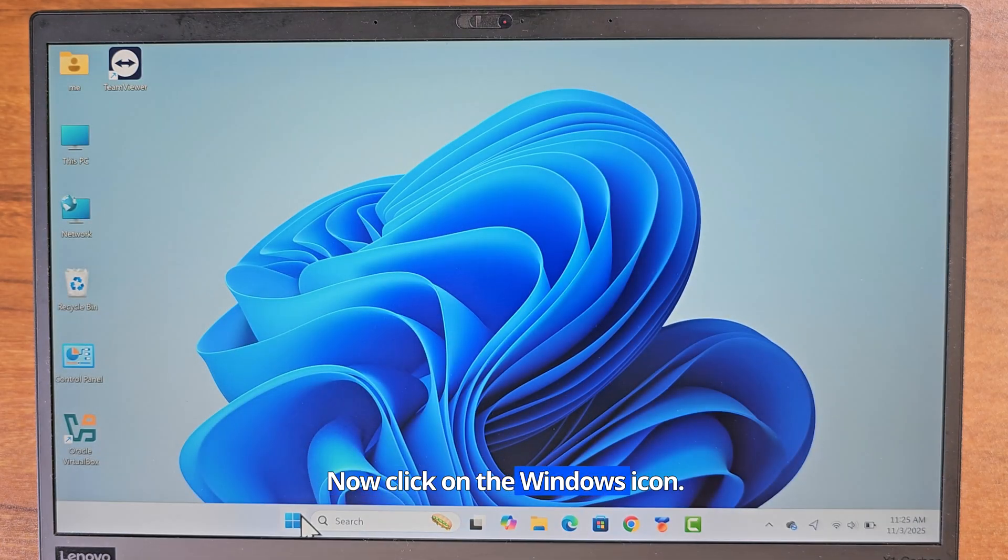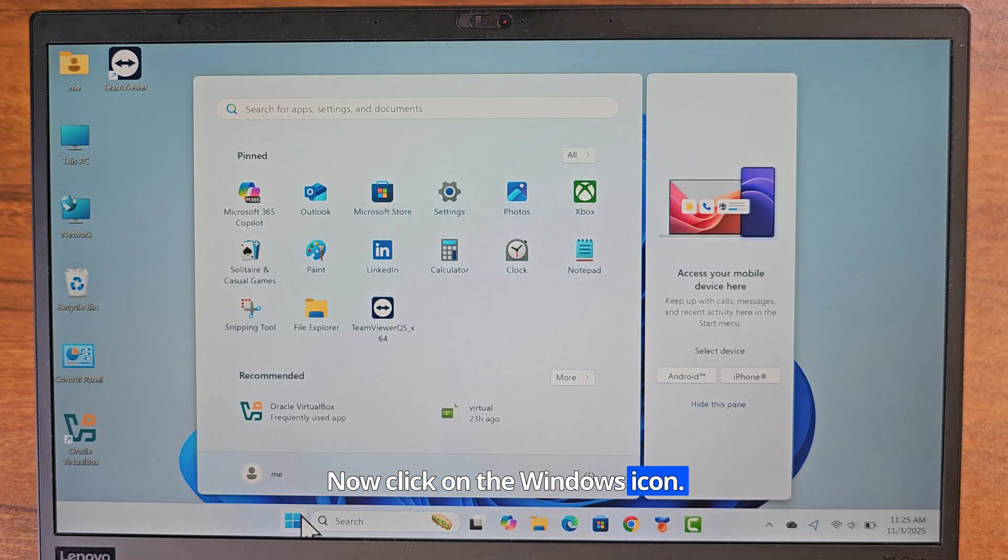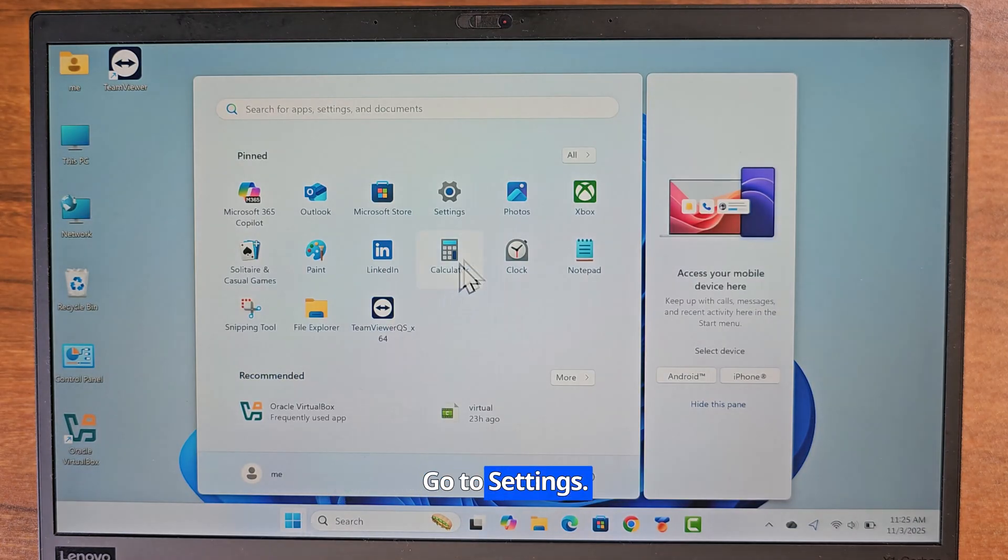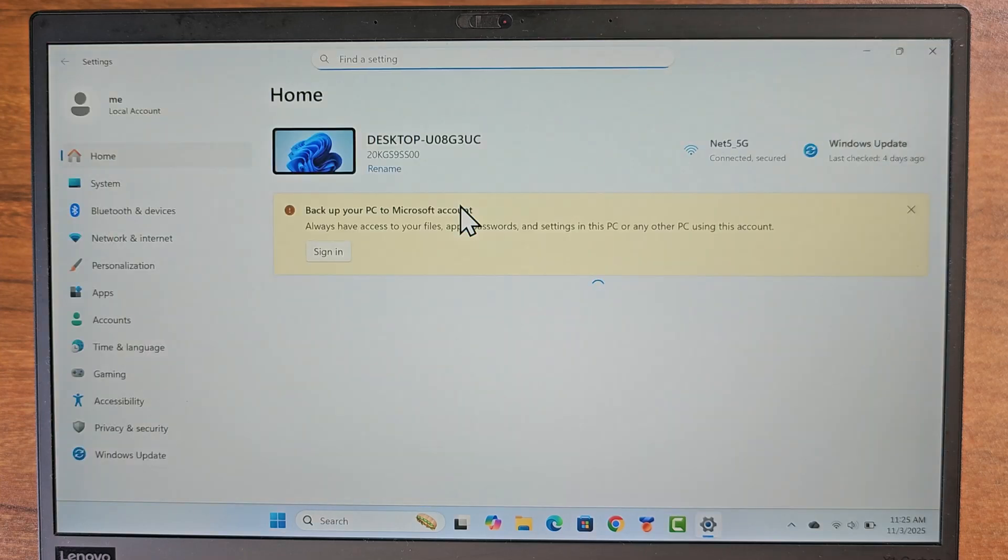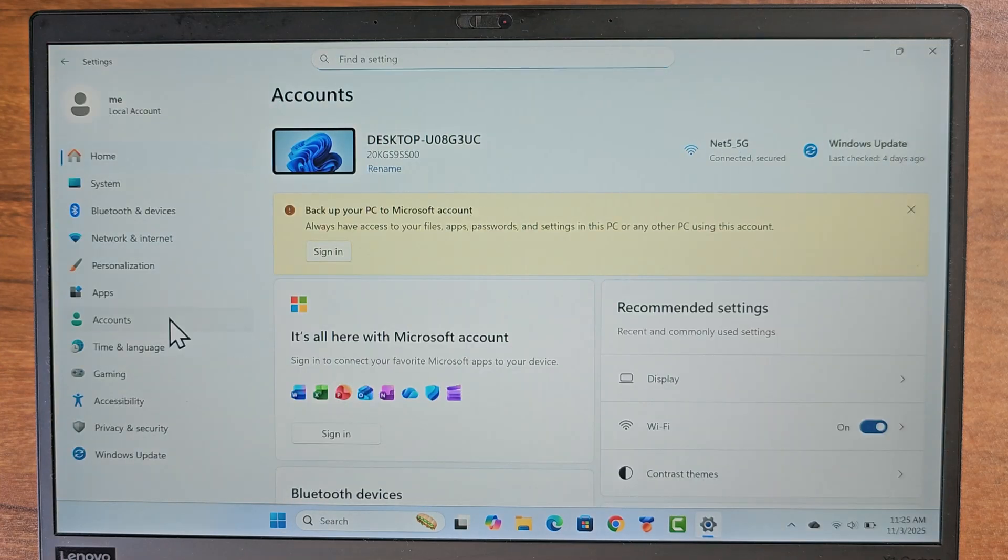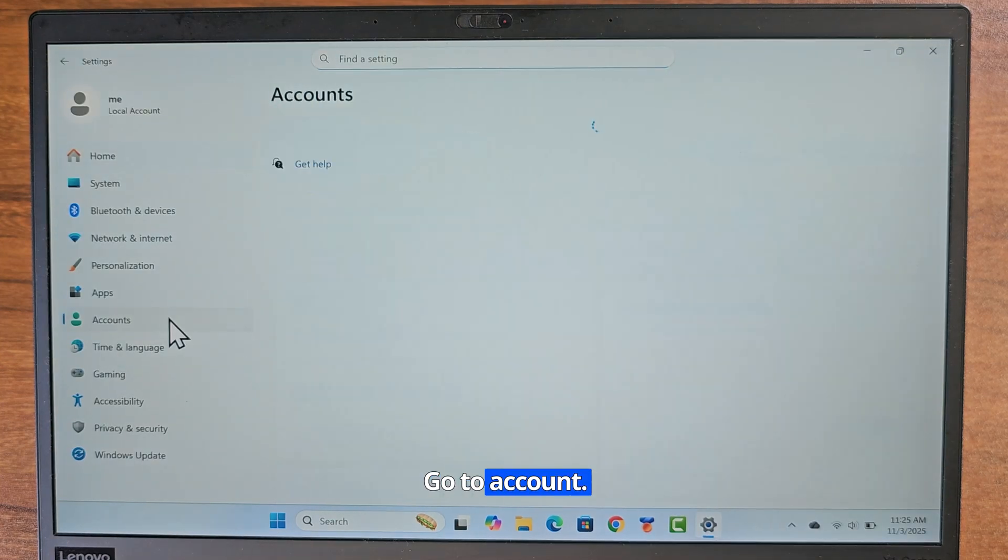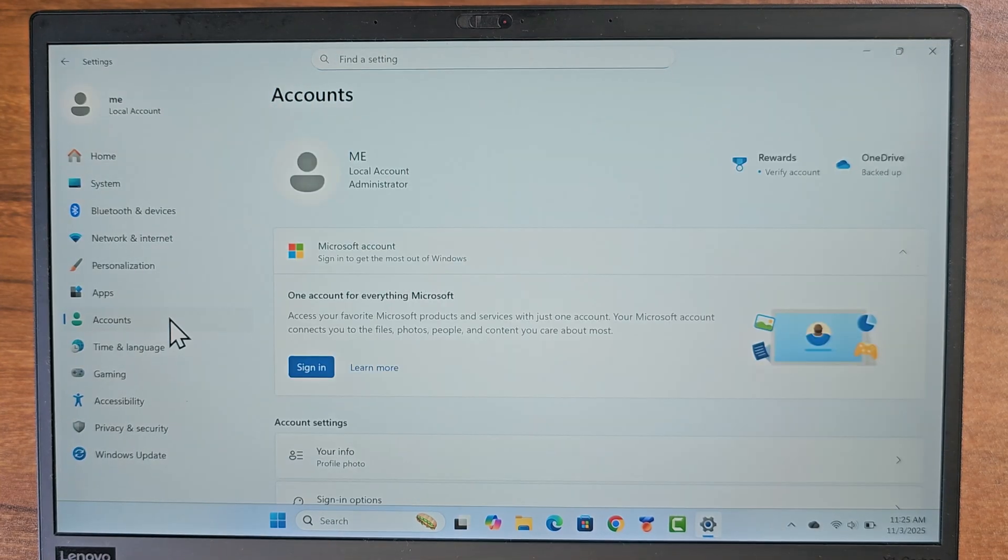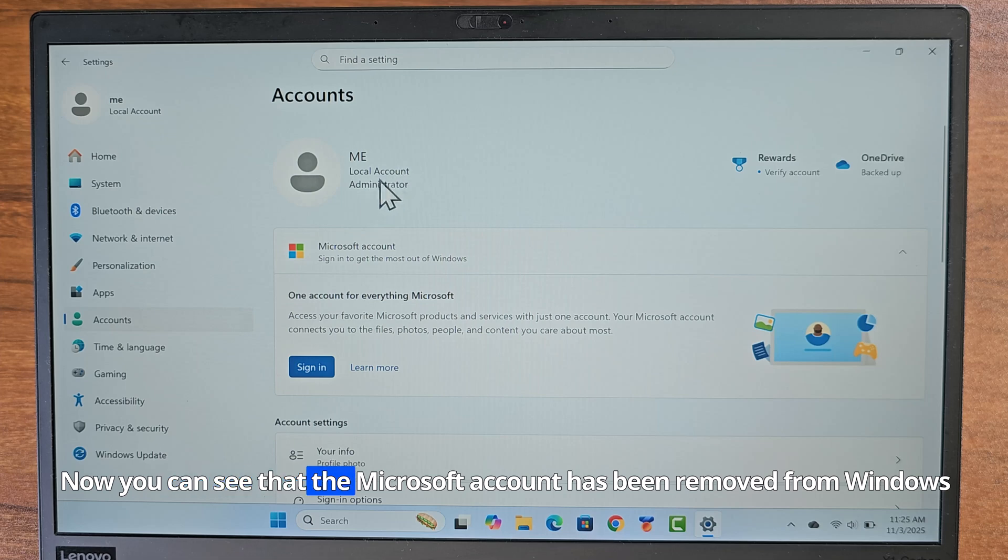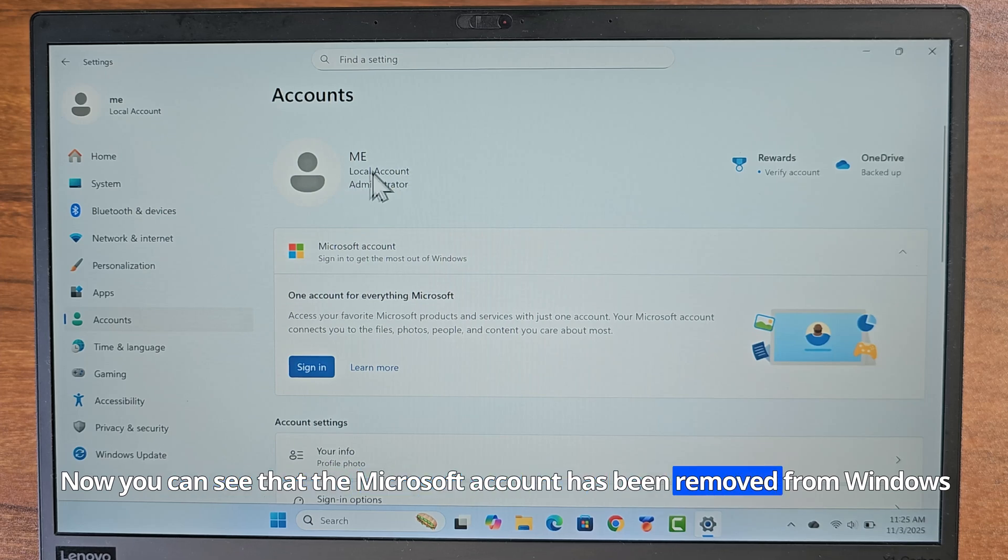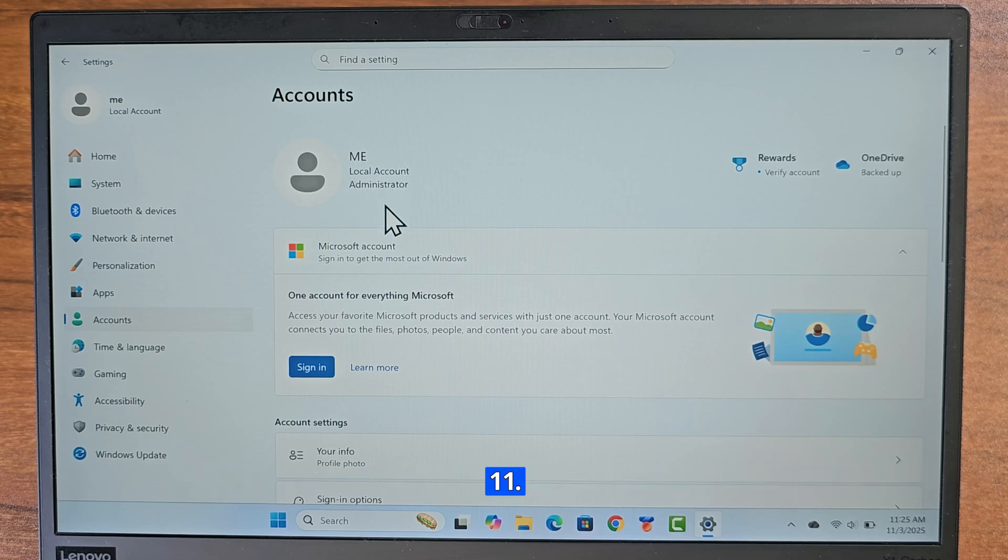Now click on the Windows icon. Go to settings. Go to account. Now you can see that the Microsoft account has been removed from Windows 11.